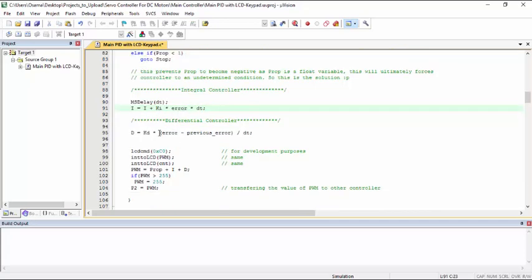And this is the differential controller. We are getting the difference between the current and previous error value. And we are dividing it with the same dt and multiplying with the differential constant.